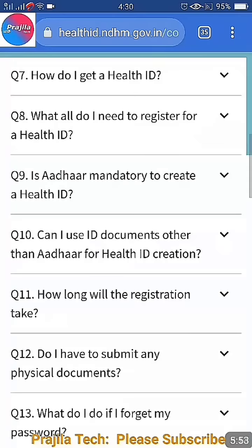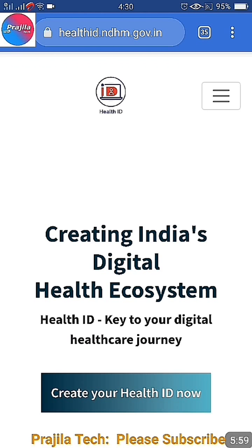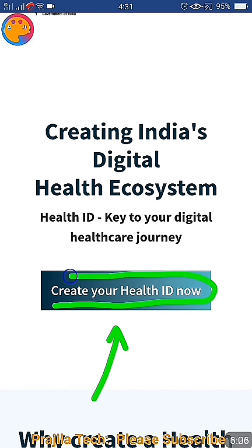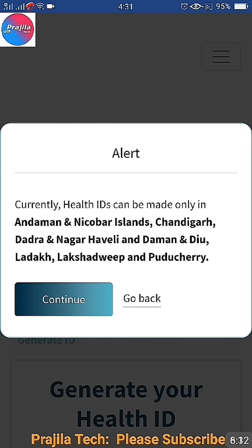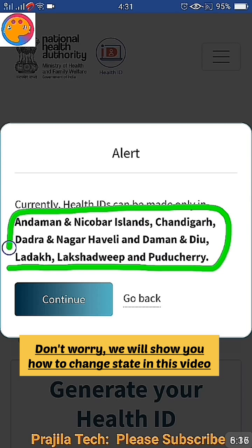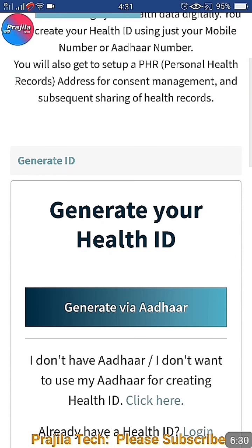Now let's see how to make it. Once you open the main page, you get a 'Create your Health ID' option - click that. Once you click, you get an alert saying it is currently available for only certain states. Do not worry about this alert - there is an option to bypass it. Just click the Continue button and proceed.